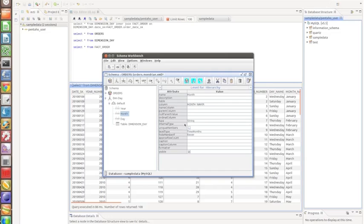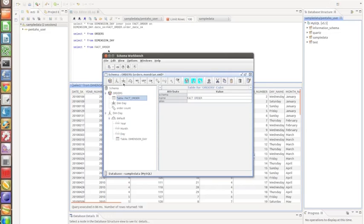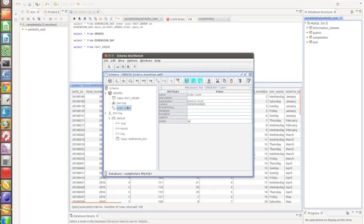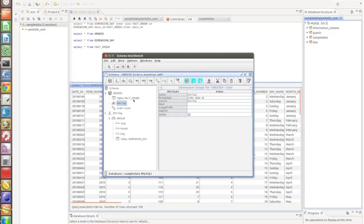This is my dim_day dimension. Now I add a cube and inside the cube I add fact_order — the table we just created. I drop down and find the table name, then add one measure: a distinct count on order_number, which will count the number of distinct orders. I also add a dimension usage, which connects the fact_order table to the dimension_date table, and I define the foreign key as order_date_key — the one created in our ETL process.